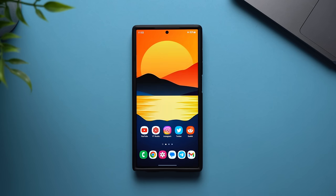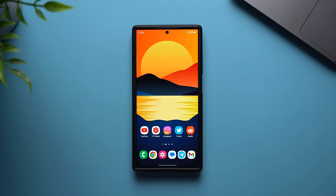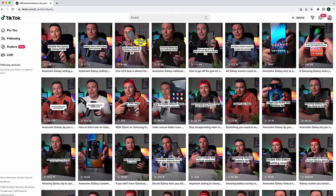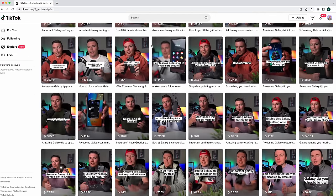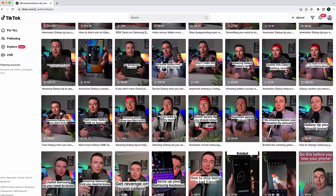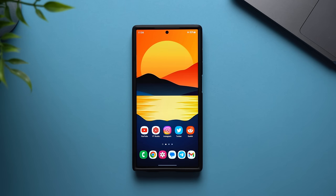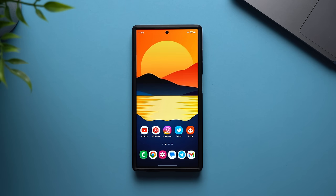That's going to do it for this video. If you enjoy these Samsung Galaxy tips and tricks videos, check out my Instagram and TikTok where I post short-form content about the best Galaxy tips, tricks, features, and settings you might not know. I guarantee you'll learn some cool stuff over there. If you enjoyed, be sure to leave a like, subscribe for future videos, and I'll see you in the next one.